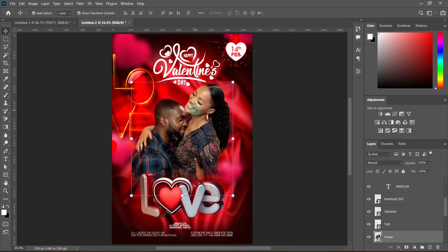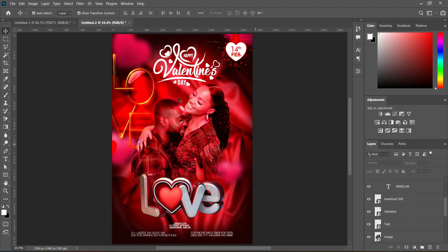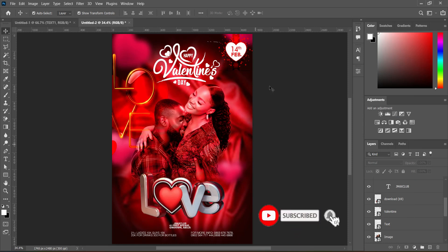Select the image and change the blending mode to Luminosity. That is all about this tutorial. Thank you for watching — if you like this video please subscribe and turn on the notification bell. Don't forget to share, and if you need any of my flyers you can go to my Fiverr account to place an order. You can also register a Fiverr account using the link in the description. Thank you so much.